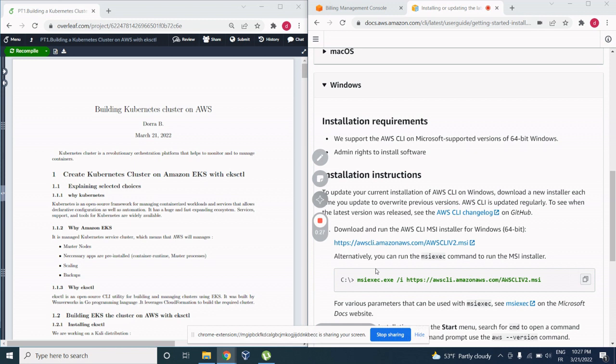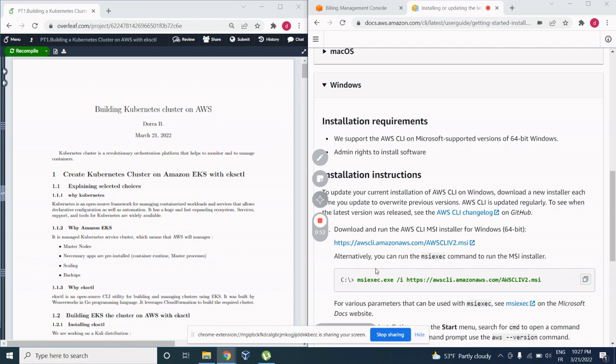Today we are going to talk about building a Kubernetes cluster on AWS the easiest way. We are going to build an Amazon EKS cluster which is the Kubernetes cluster provided by AWS. We are going to use an open source tool called EKSCTL. So let's get started by explaining why we are doing this.